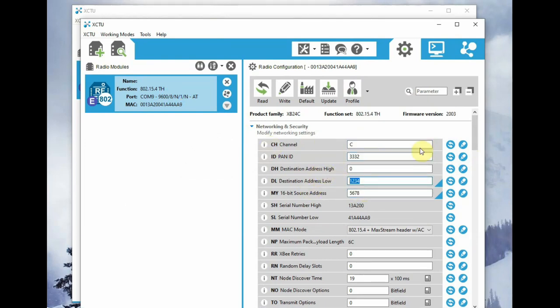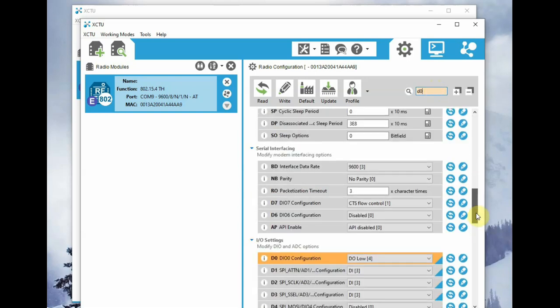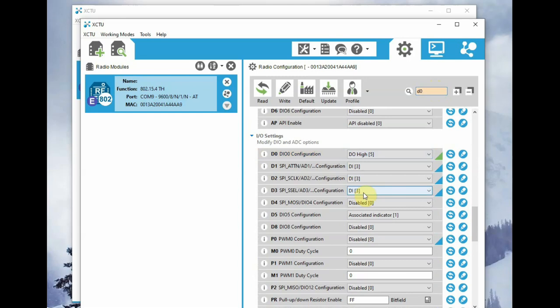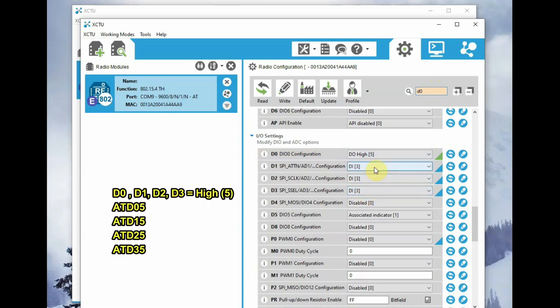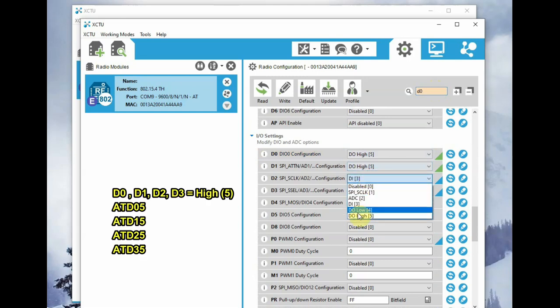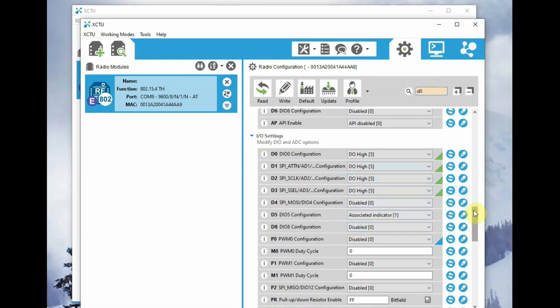And then go for D0. D0 should be high normally, as the relay is low-enabled. This should be set as high initially. Do it for all the four digital outputs: D0, D1, D2, and D3. All are set as high initially.